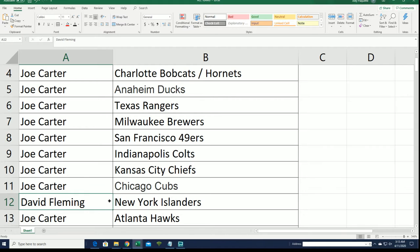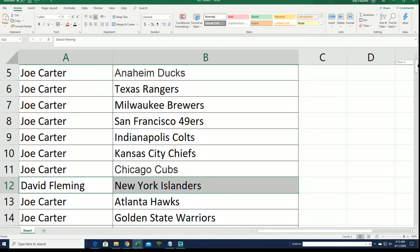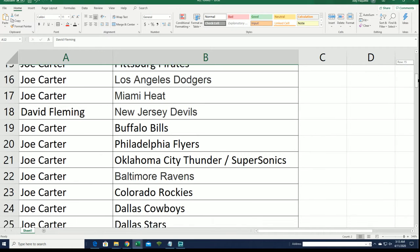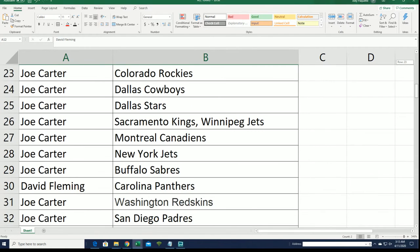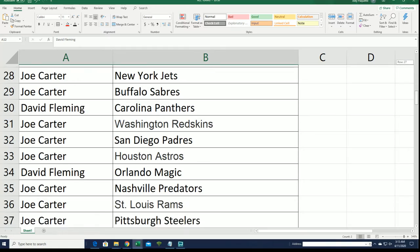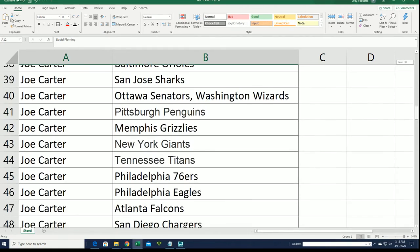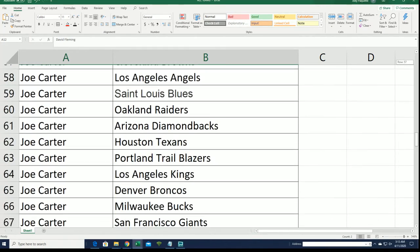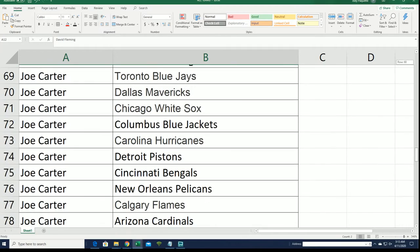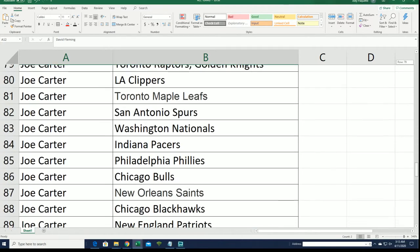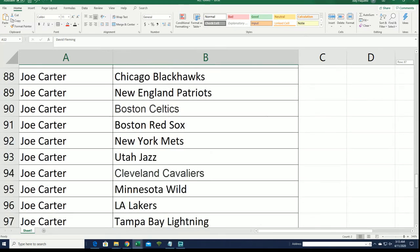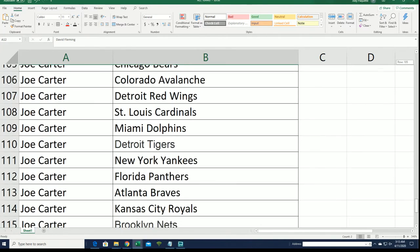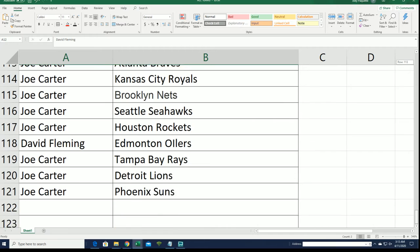All right DF, you have the Islanders. Josie has everybody and DF has the Islanders, the Devils, the Panthers, the Magic, and the Oilers. And the Oilers, okay.